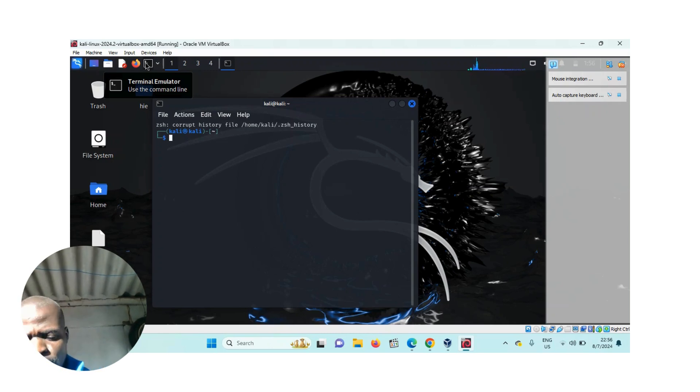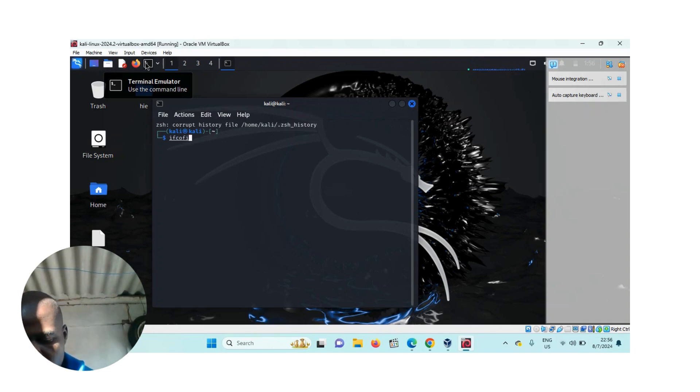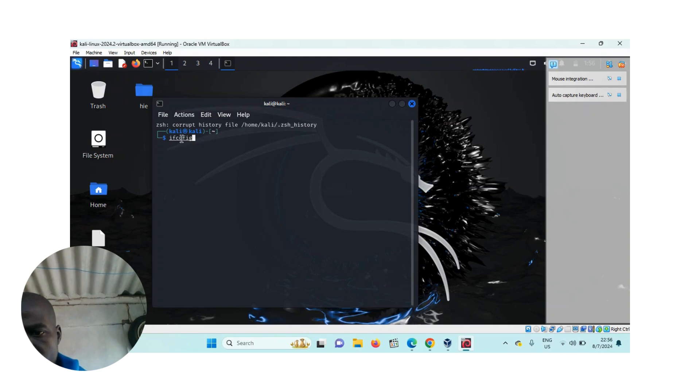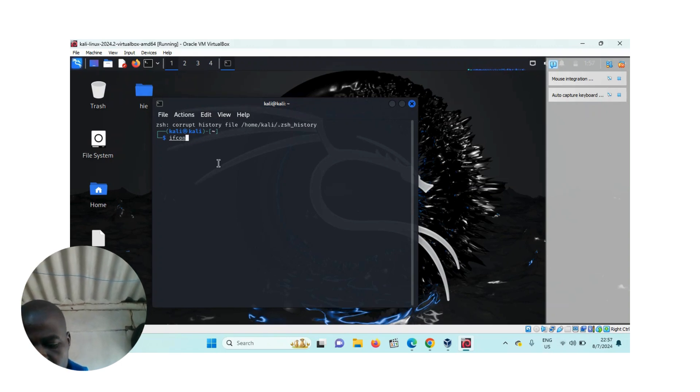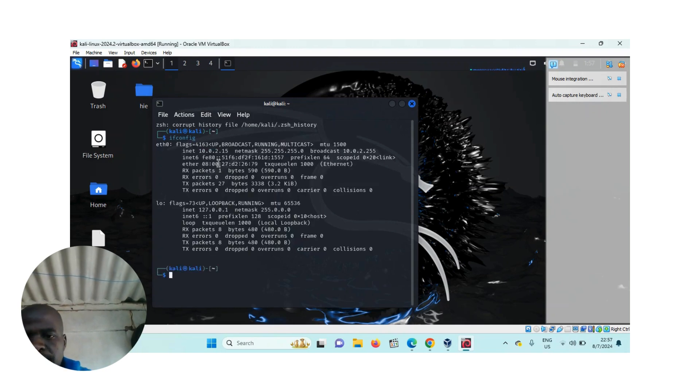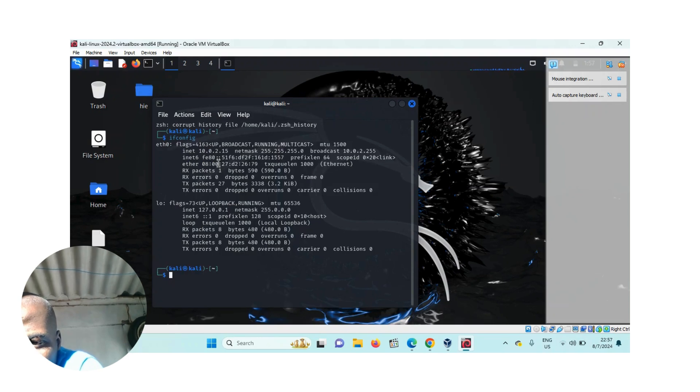The first thing you do is type ifconfig like this, and then press enter. As you can see,